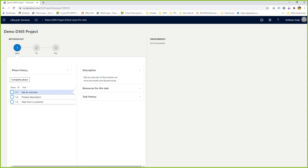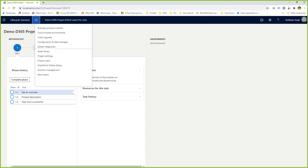Once we create a sample project, it comes with various functionalities. The project I just created has a project methodology that I can change, and an area for cloud-hosted environments. Clicking on the breadcrumb icon gives you access to multiple options available to every LCS project: project settings, issue search, diagnostics, customer-managed cloud hosting environments, work items, and more.